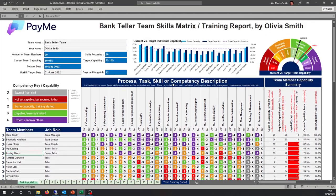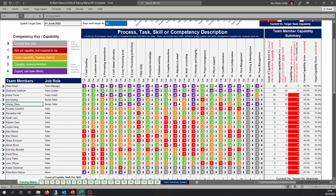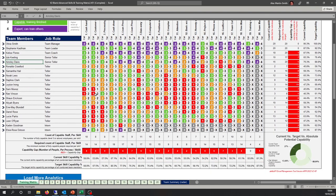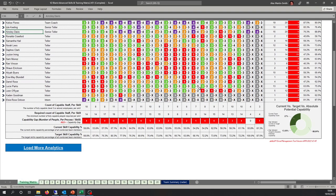We've also introduced a new page in this version. On this page you have your numbers — current capability and target capability — which is really the only thing you're completing in this document; everything else is automated. At the bottom, per process, there's a count of capable staff. For example, 10 people are level 3 or above, but we've set targets to get 14 up to that level, giving a skills gap of 4. In every scenario, there's no magic wand — it is an iterative, step-by-step process.